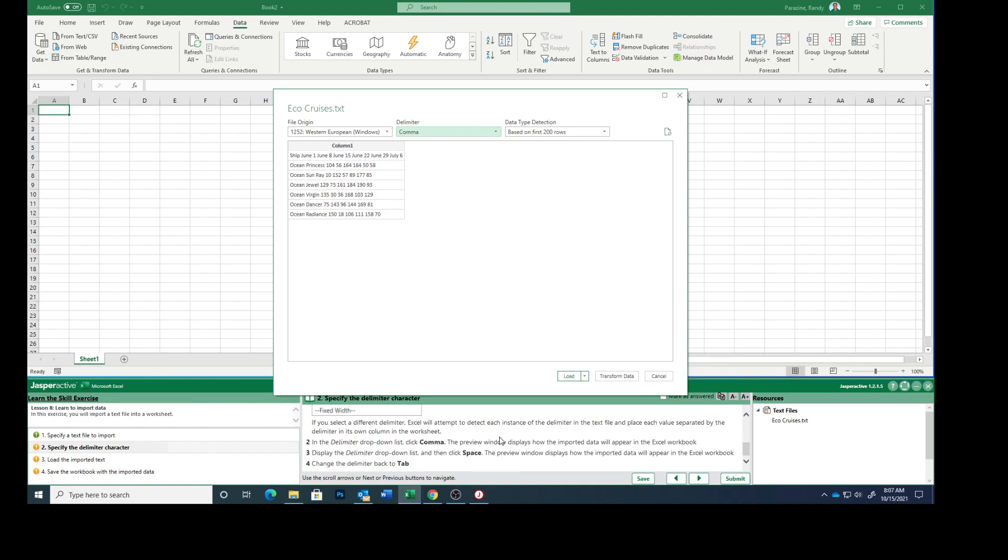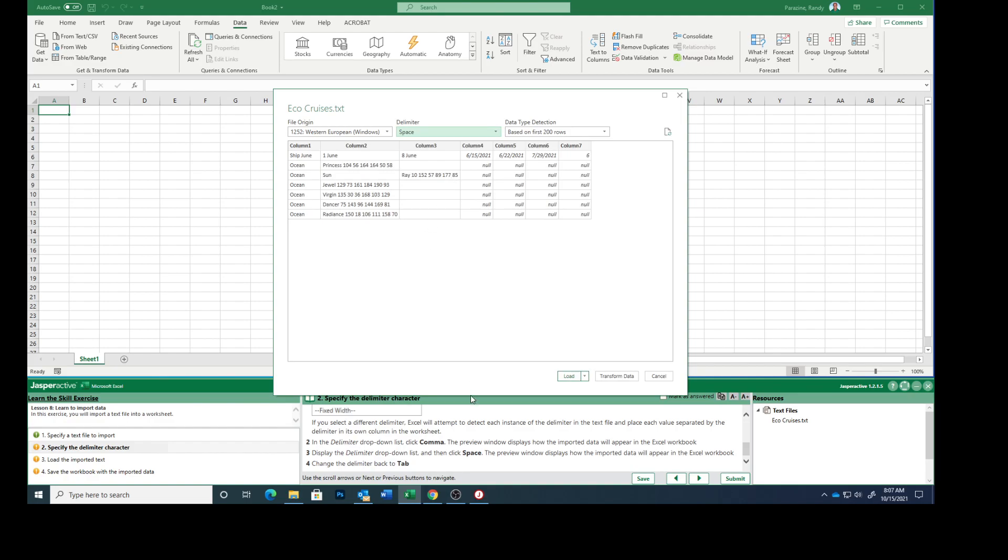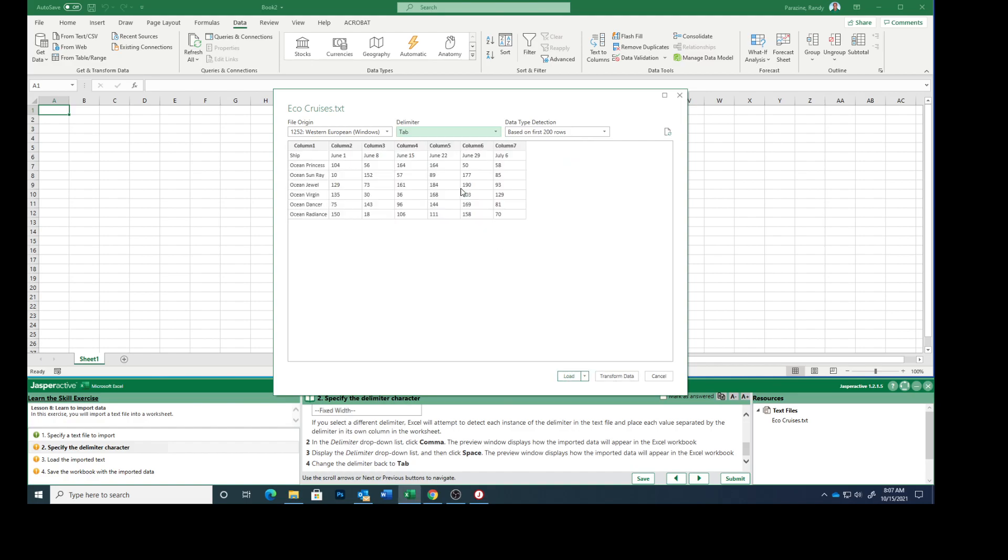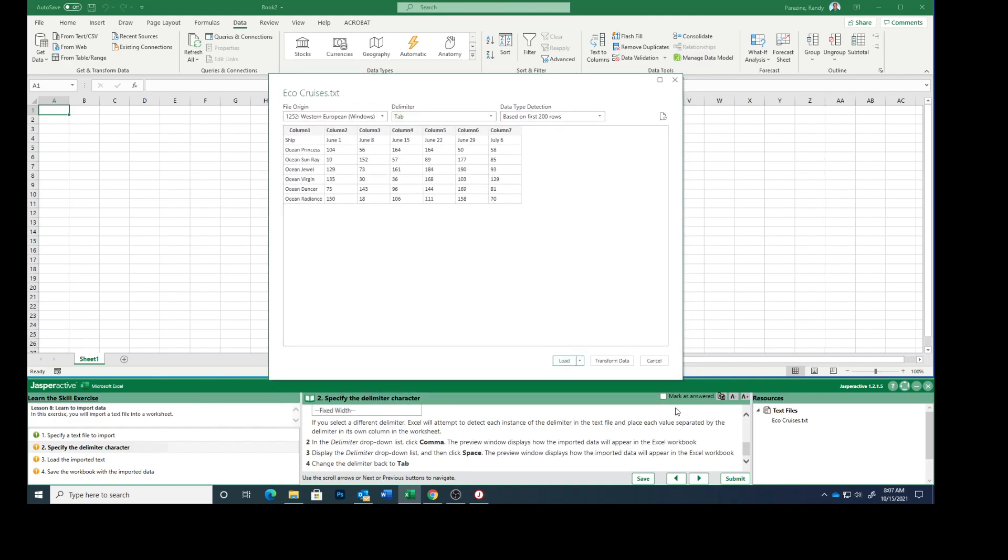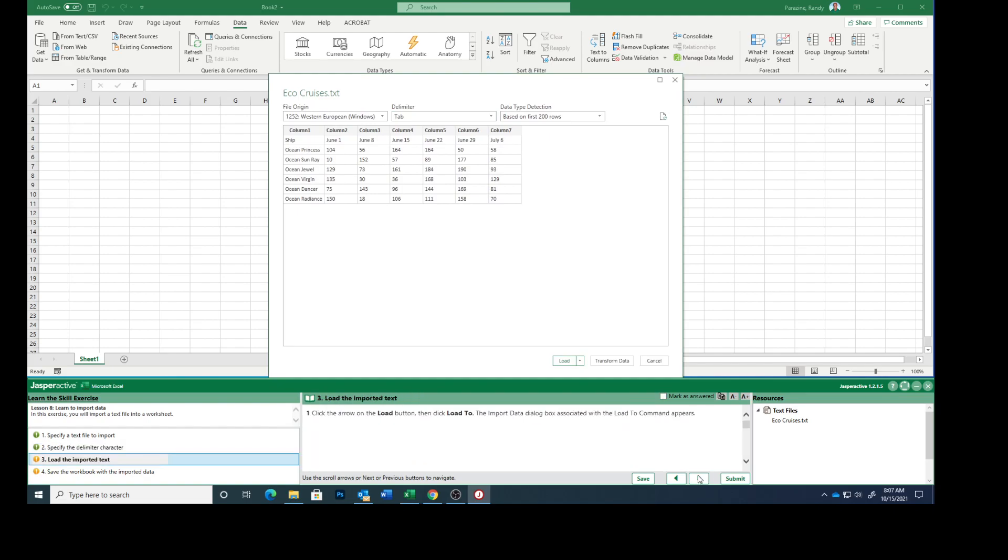Display the drop-down list and click space. Preview window displays how it would appear in the workbook. Change the delimiter back to tab. Mark that as answered.